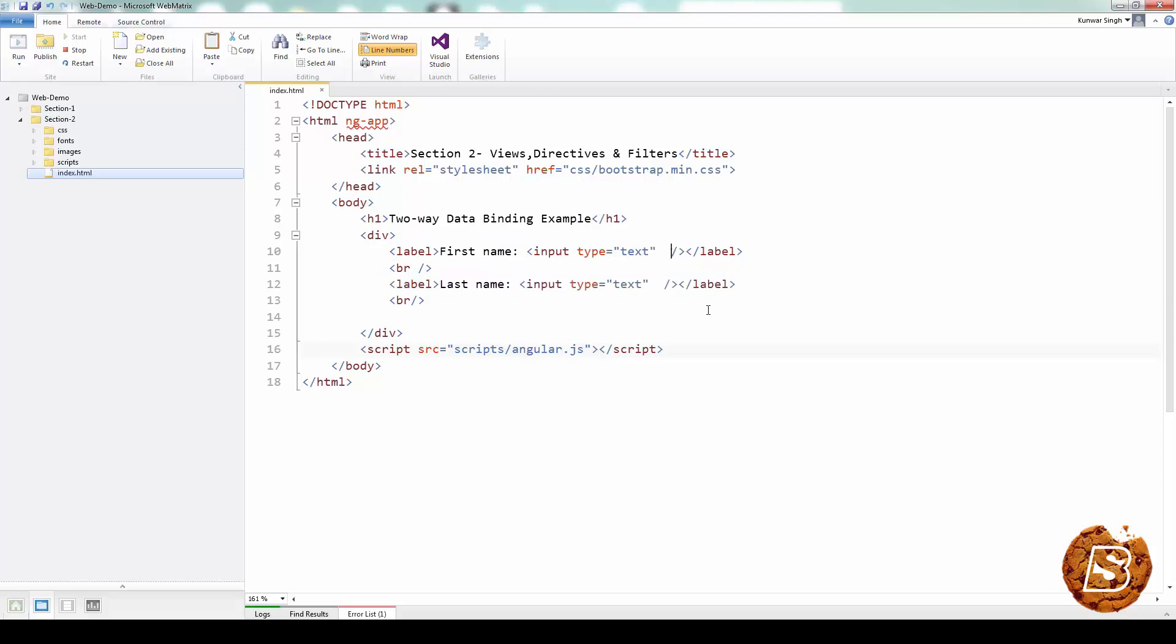So in order to make use of the data binding using AngularJS, we have to make use of a directive which is known as ng-model. So over here, let's say we have an ng-model called first name, and then we have another ng-model as last name.